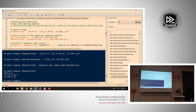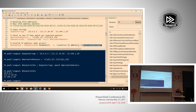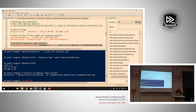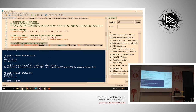PowerShell actually comes with a type accelerator for the IPAddress class. So we take the potential IPs found by our regex, use the unchecked 'as' cast operator to try converting them to IP address objects, filter out any nulls with a Where clause, and we're left with only the actually valid IPs. The one that wasn't a valid IP address failed the cast and therefore didn't make it through the expression.